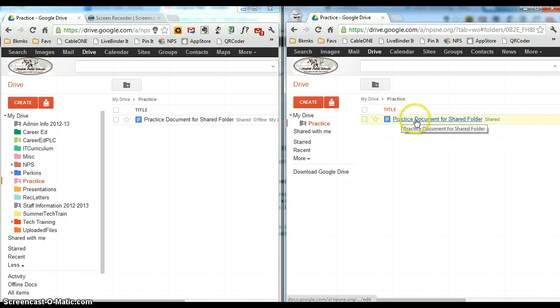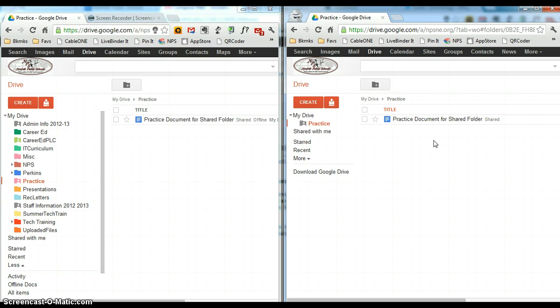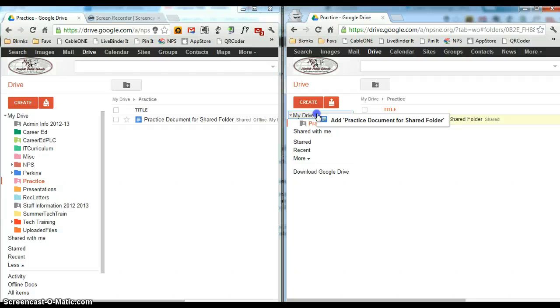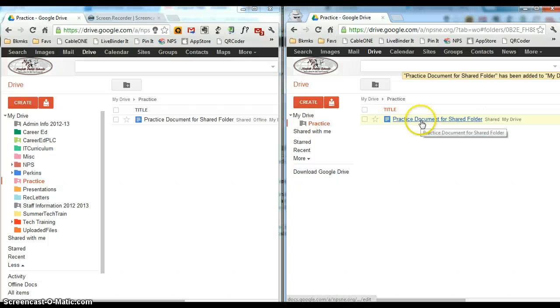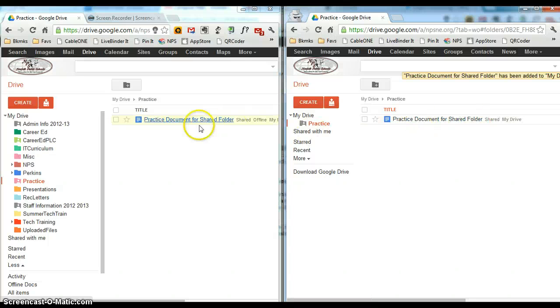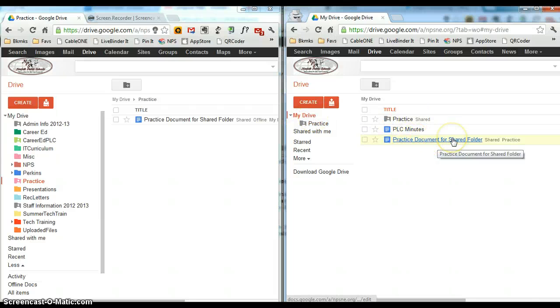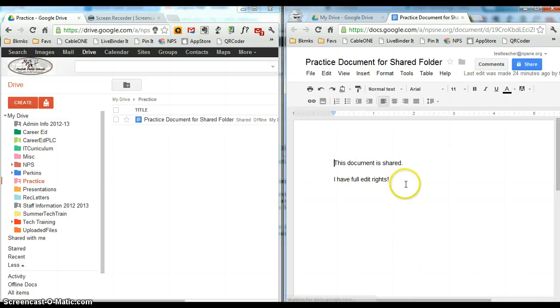So if we want to actually move a document but not have it move for everybody, we want to use the add method. If you hold down the control key on your keyboard while you click and drag on the document, you will notice that instead of saying move, it says add practice document. And now if I click on my drive and release the mouse button and control key, we will see that the document remains in the shared folder, but in this person's my drive, the document is out of that shared folder.